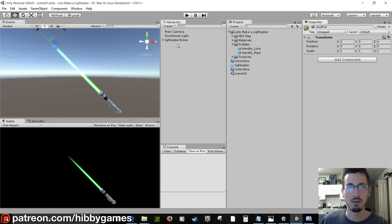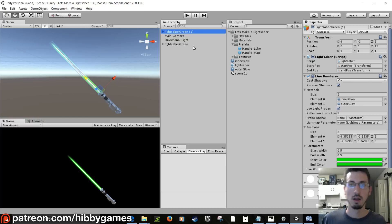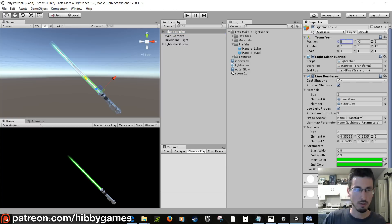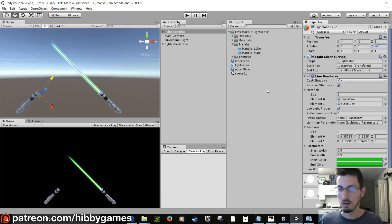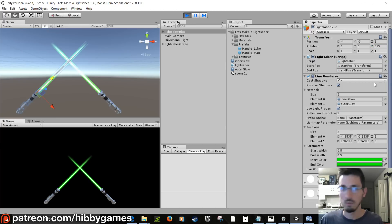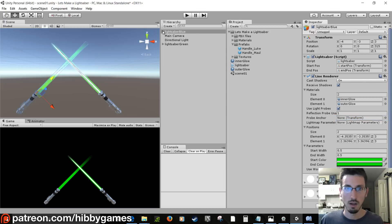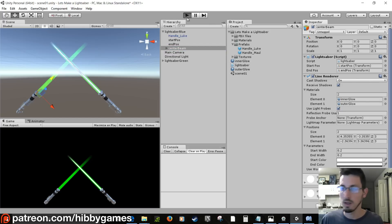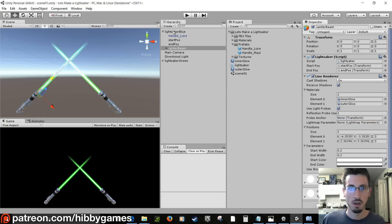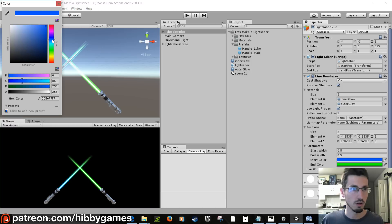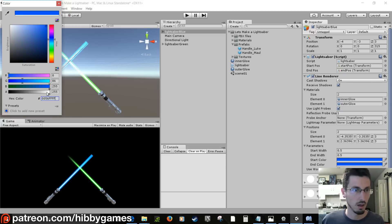To quickly make another lightsaber, right-click and duplicate lightsaber_green, rename it 'lightsaber_blue', set its X position to minus 4 and rotation to minus 45. Press Play, copy the Line Renderer component, stop, and paste component values to update it. Do the same with the center beam. Change both colors to a nice blue hex value and fade the alpha out.